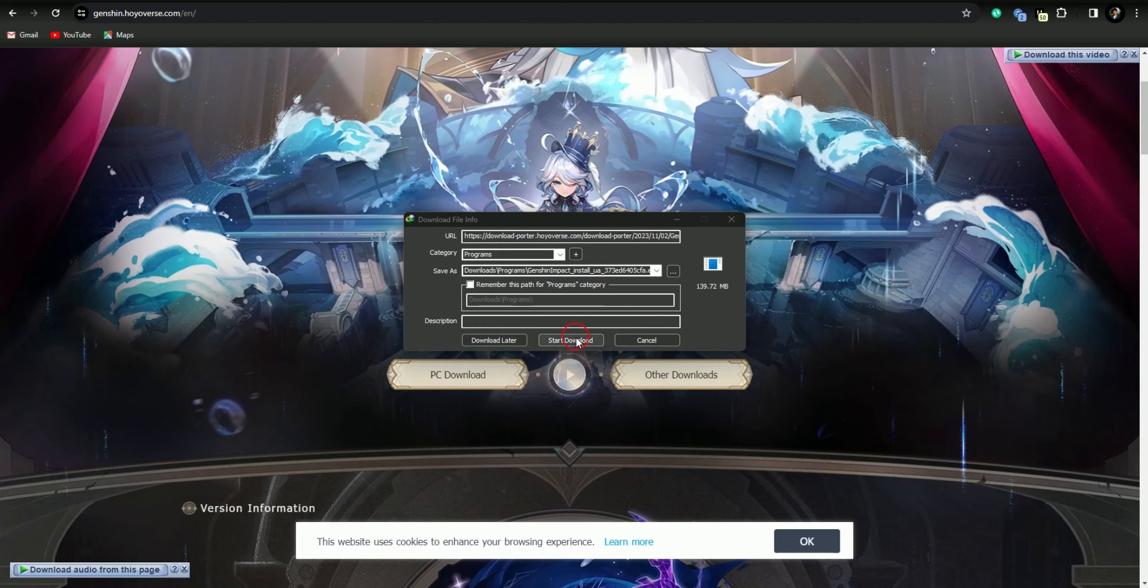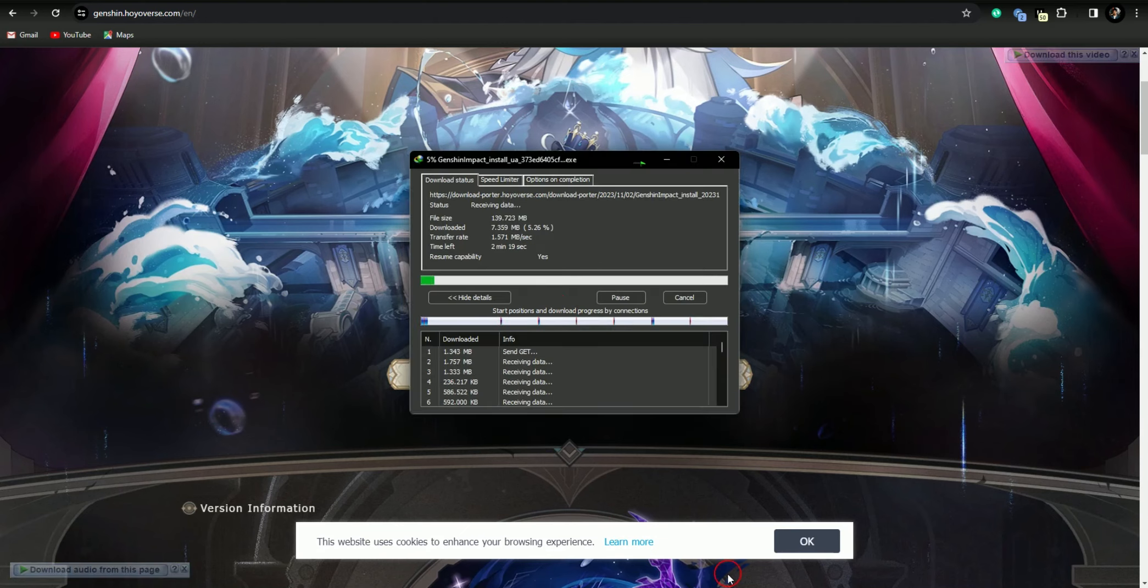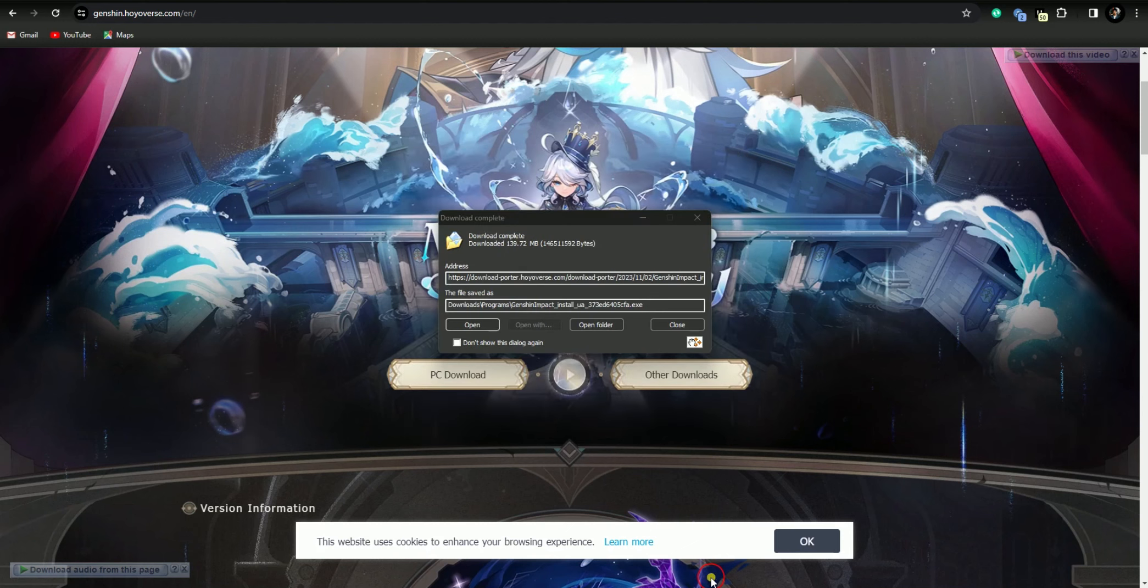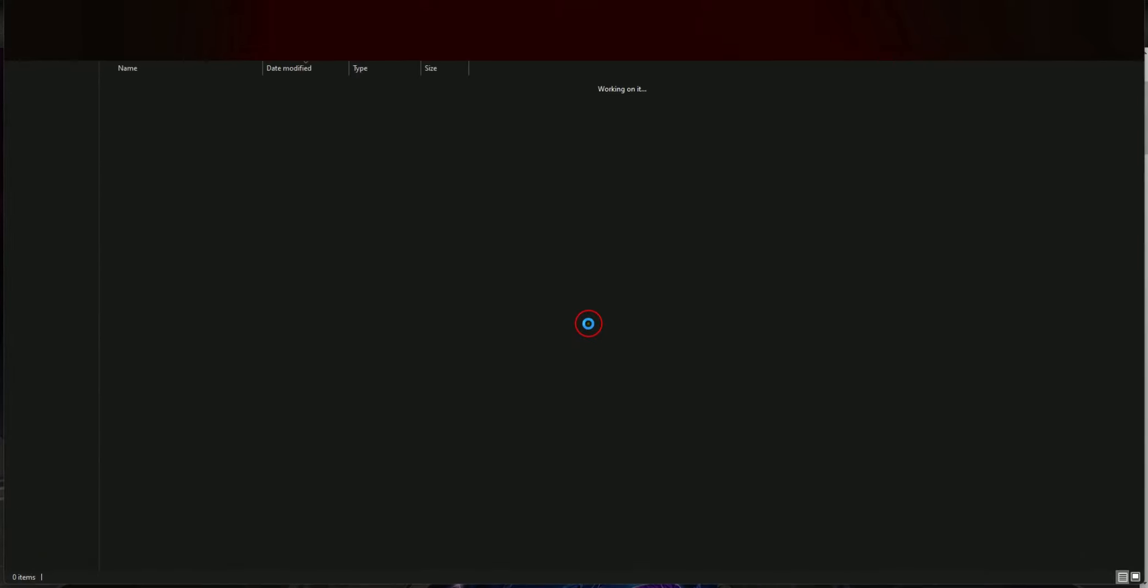As you see here, it is downloaded. You just have to tap on open folder and here it is.